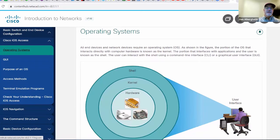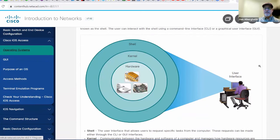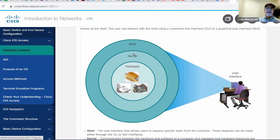First, it starts off with operating systems. We're using Windows. We've got our computer hardware, and on top of the hardware is the operating system, which has the kernel that interfaces with the hardware. The kernel is the core of the operating system. And then you have your shell, your user shell — there are two types generally: a graphical user interface and a command line interface.